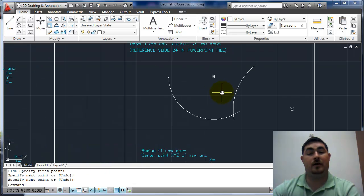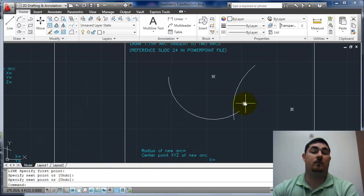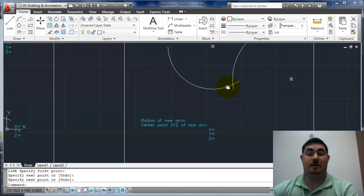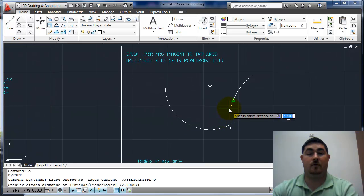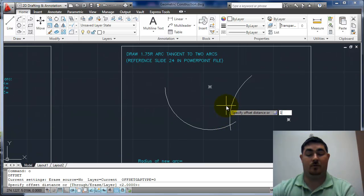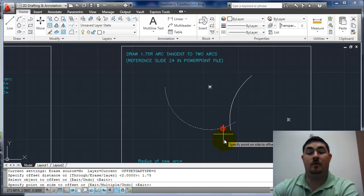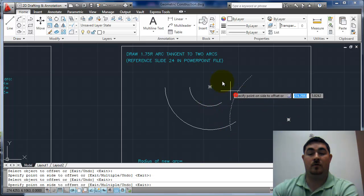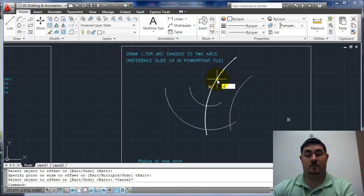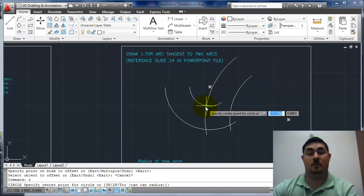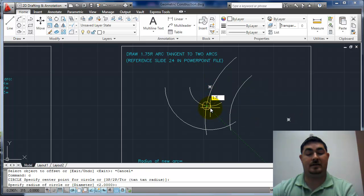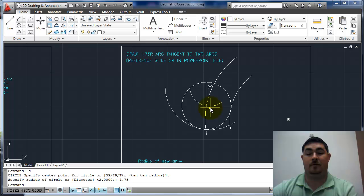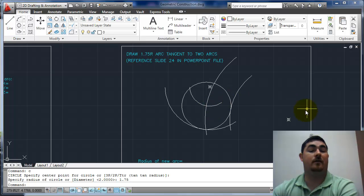Same basic thing again. Offset 1.75. 1.75. And there, we've got that arc.